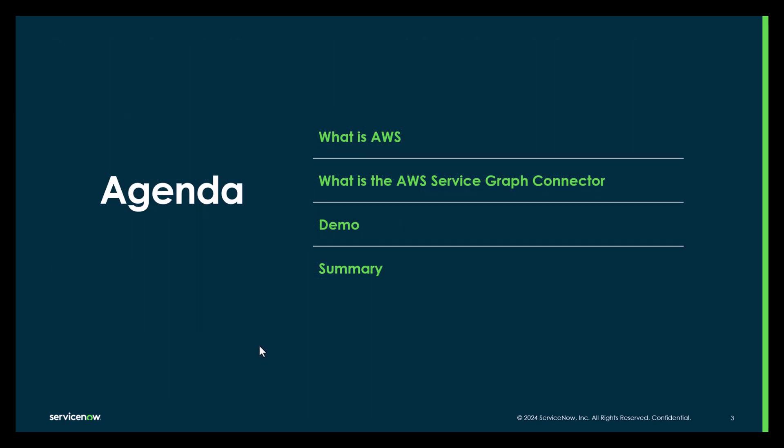So the agenda. We're going to cover what is AWS, what is the AWS Service Graph Connector. We're going to give a demo on how to configure the AWS Service Graph Connector and wrap up with a summary.